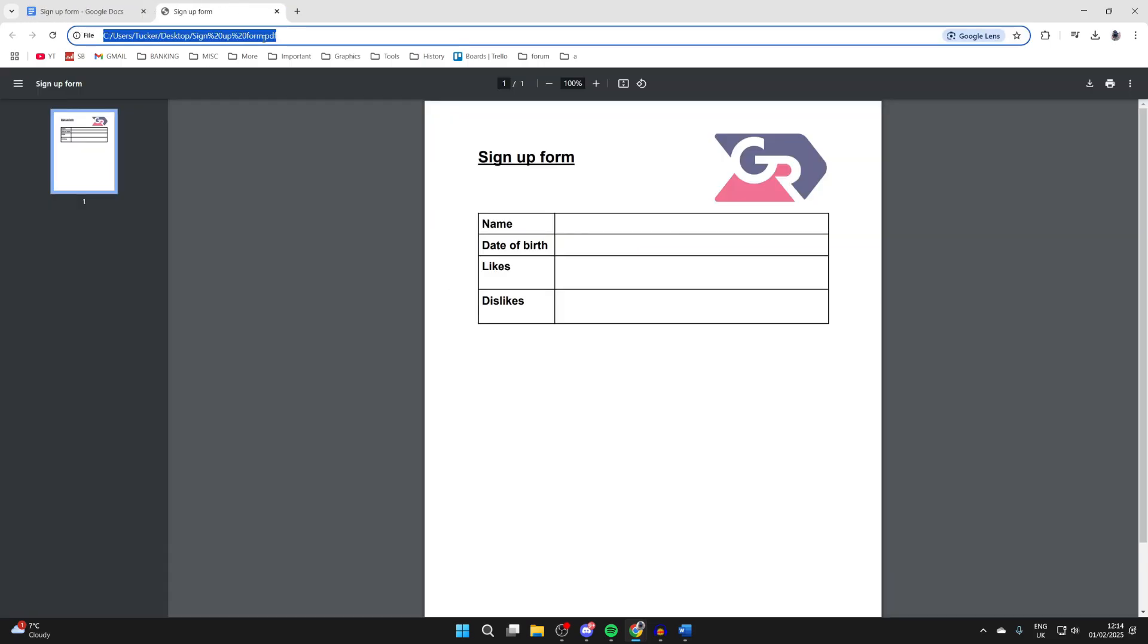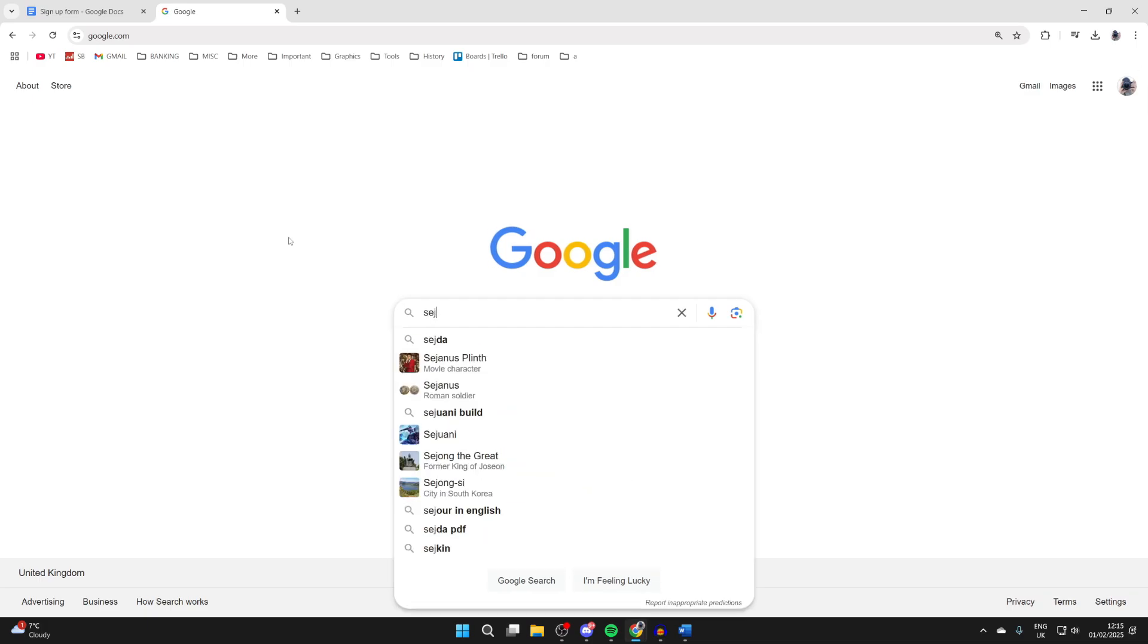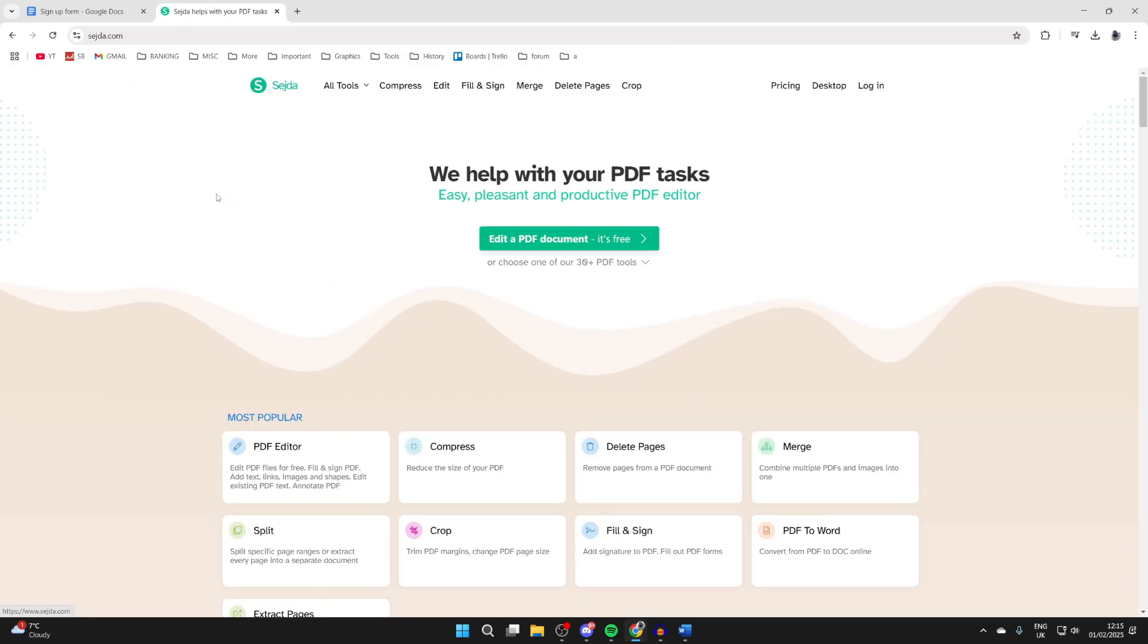Now what we need to do is go to a website. The site I like to use for this is called Sejda, and then what you want to do is come to the site.